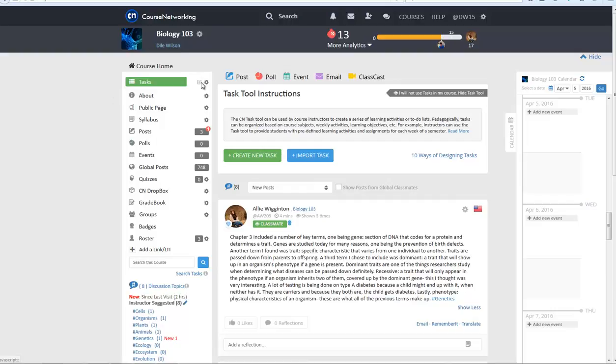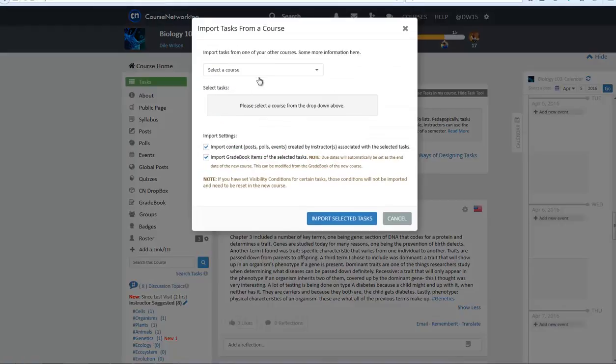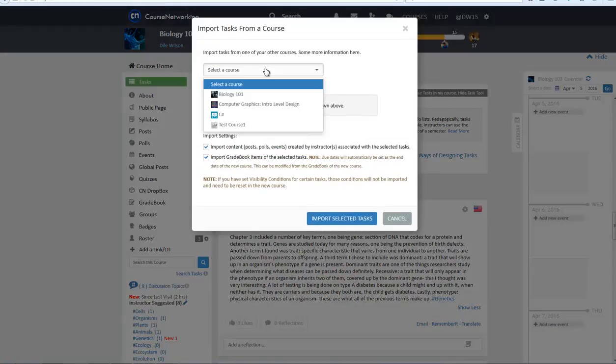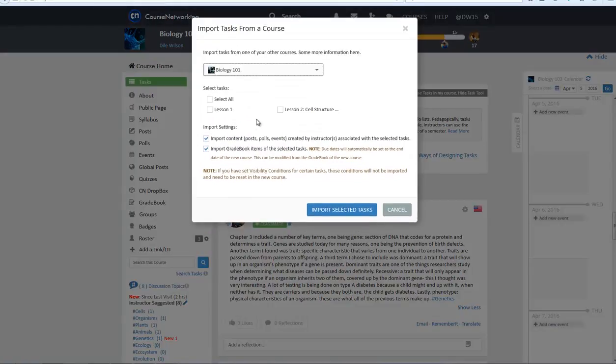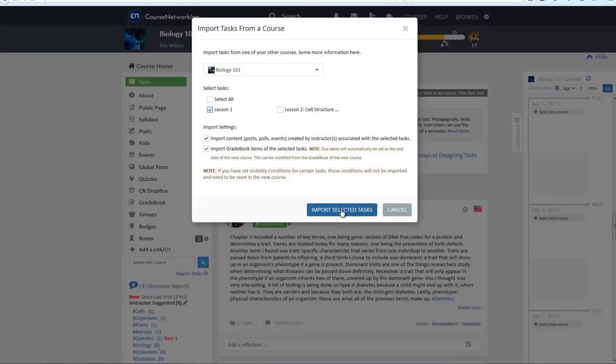To import tasks from previous courses, click on the gear icon to the left of the Tasks tab and select Import. A window will appear prompting you to select a course to draw tasks from and to select which tasks you would like to import.